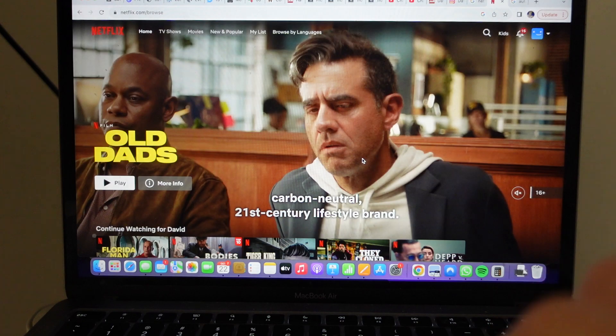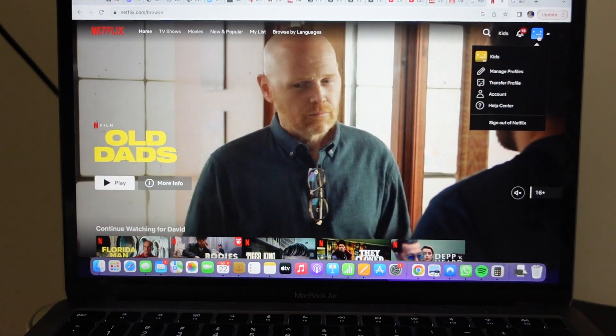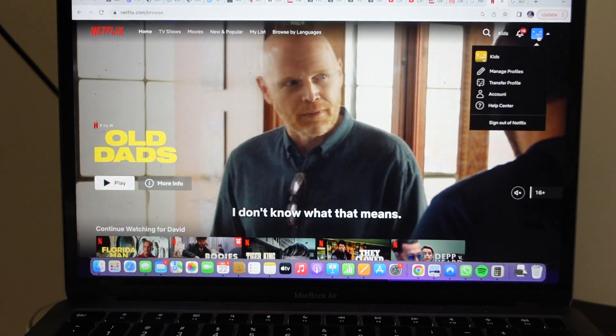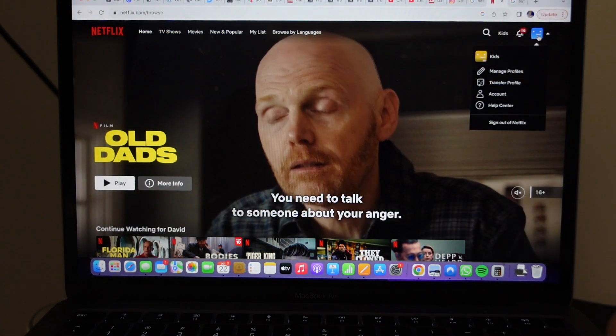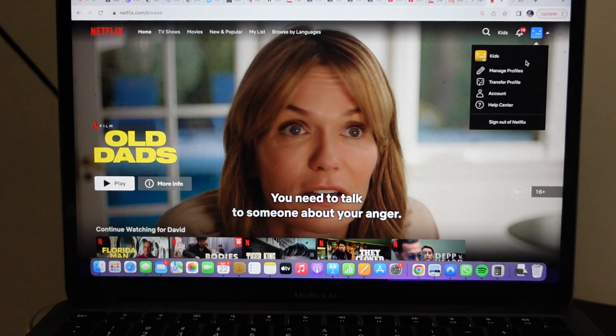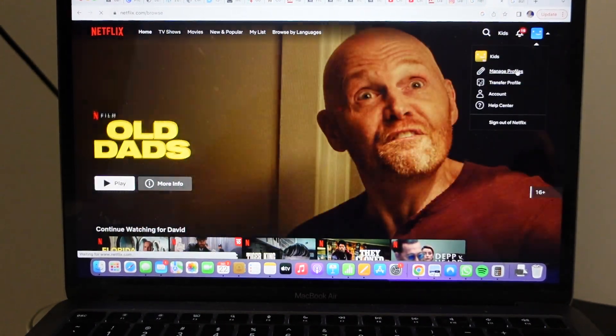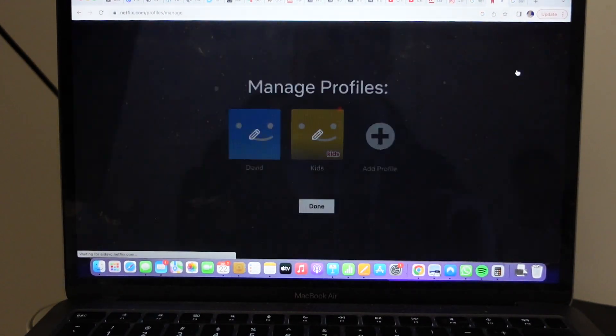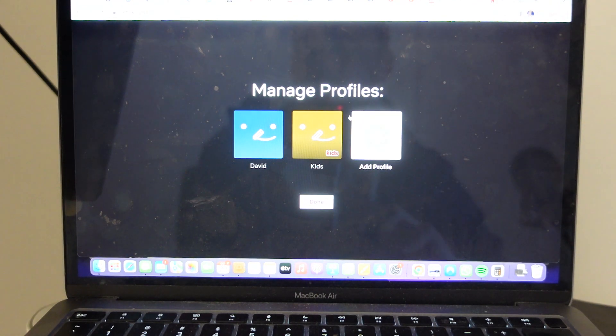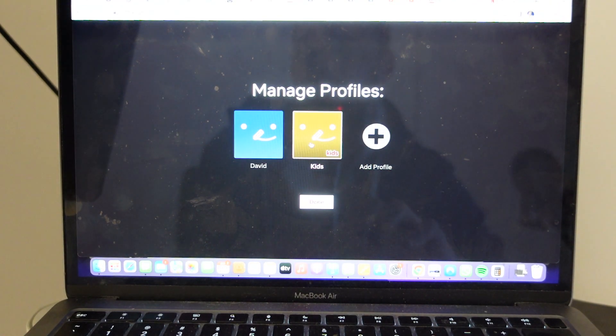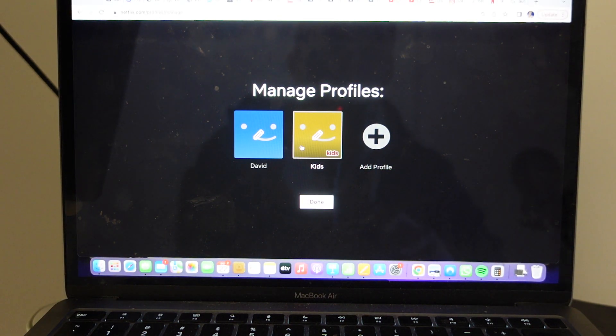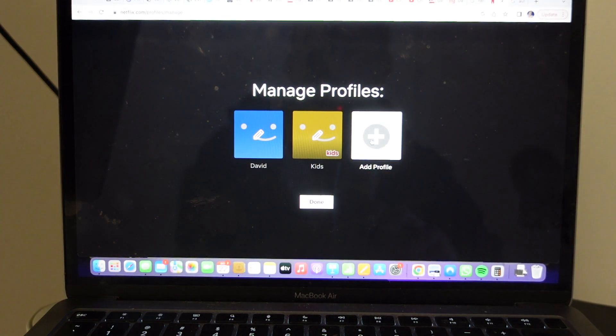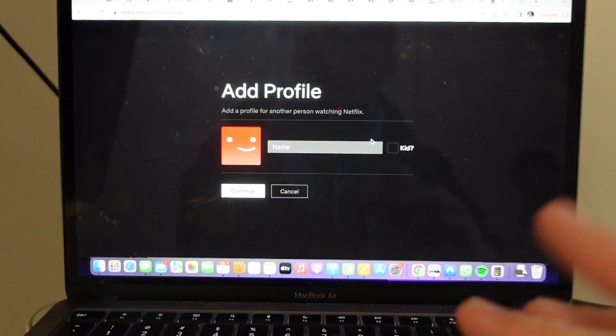You're just going to go up here to your account icon, hover over it, and you'll see this option Manage Profiles that opens up. Go down and click on it and you'll see you can edit your current profiles or you can add a new profile.